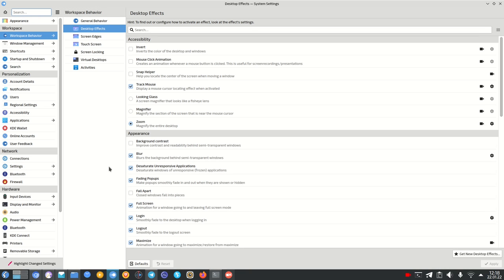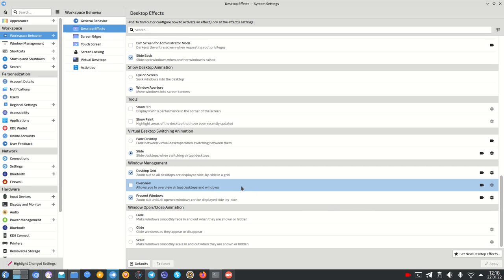This new feature is called the Overview Effect and you can find it under the Workspace Behavior Desktop Effects. If you scroll down to Window Management here you can see the Overview plugin.